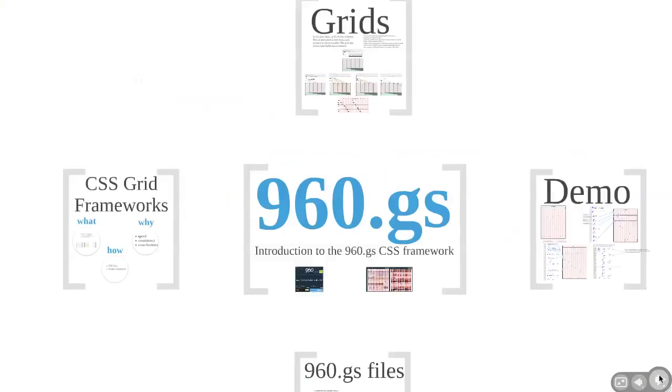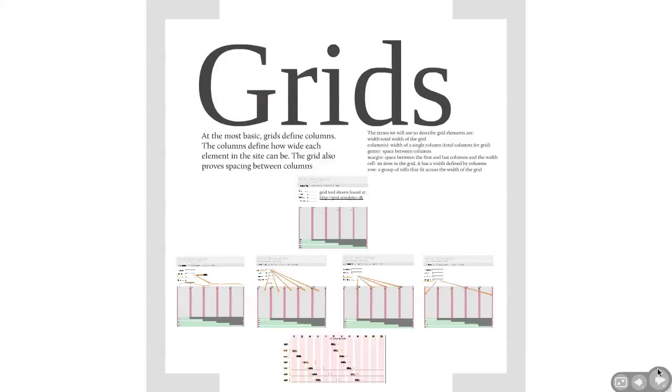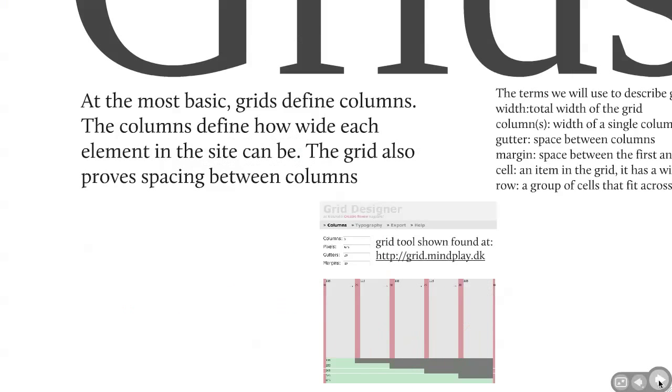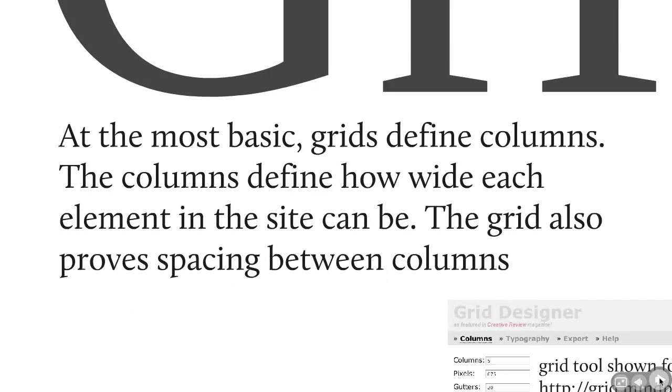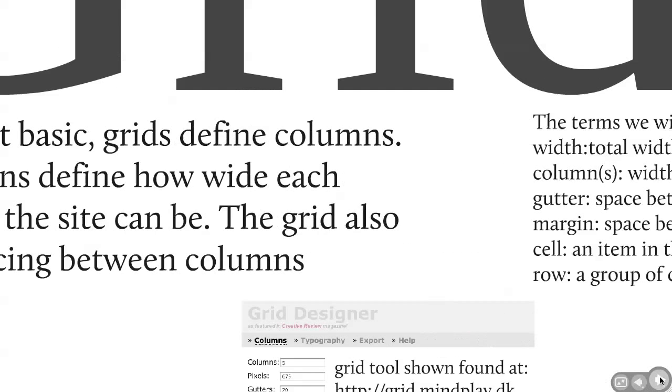Okay, so let's get into what are grids. We're going to talk about that and then we're going to get into some more of the details about the 960 grid system. Really what grids are is just a way to define columns, and the columns define how wide each element on a site can be. Essentially you say, I have a total number of columns and here's space between them, and then you add elements to it.